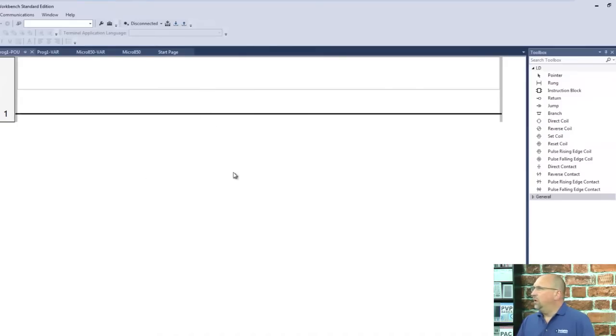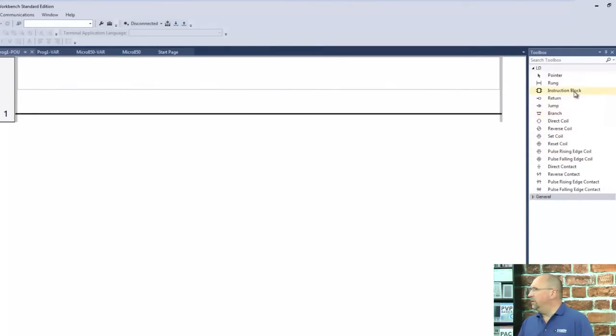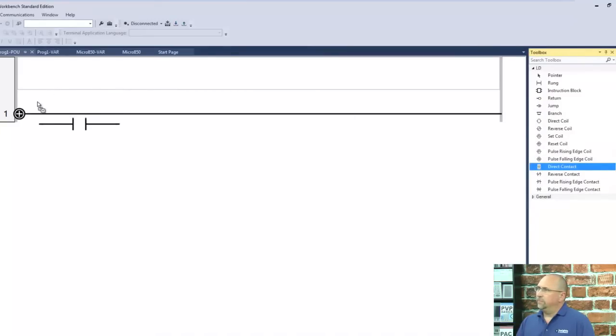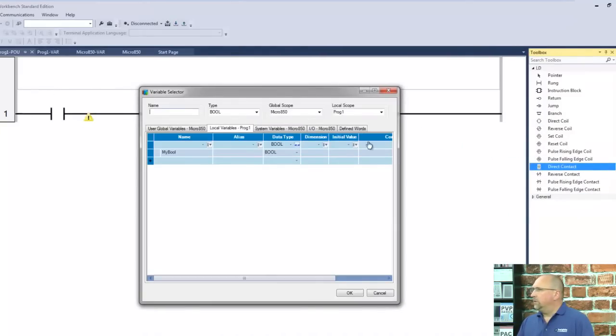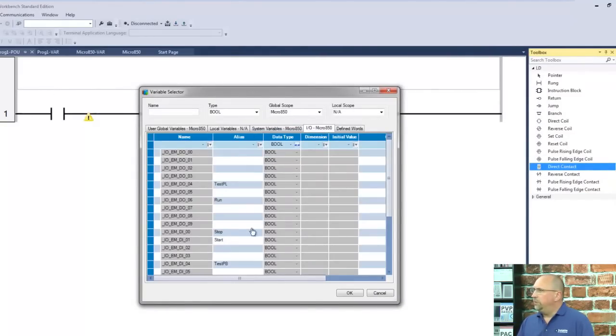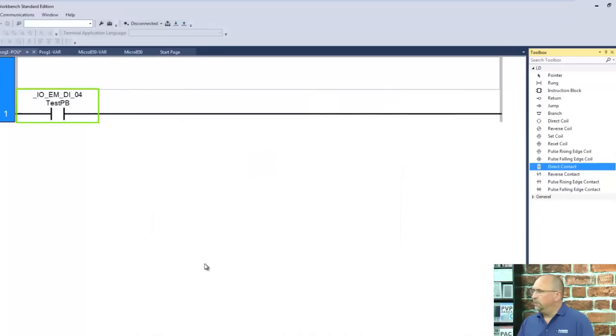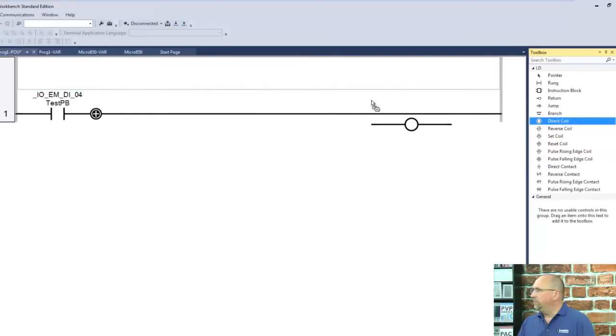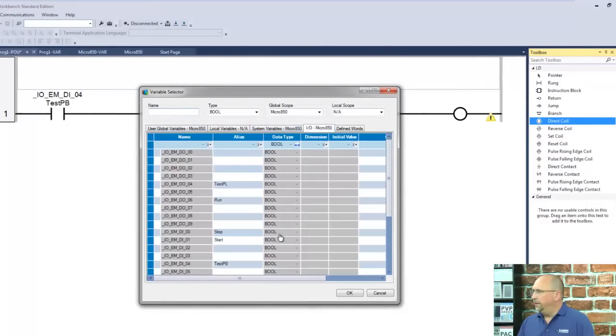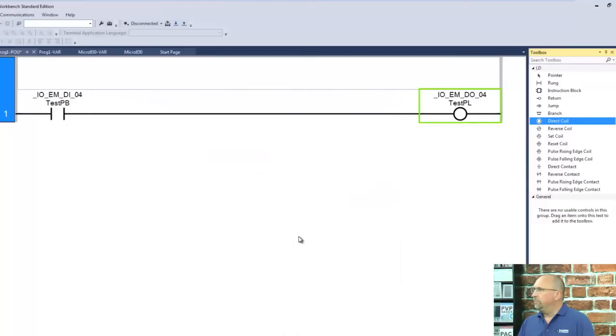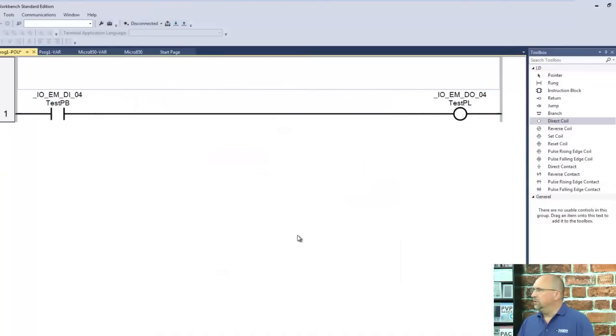And now, let me go ahead and just create a very simple rung here. We'll do a direct contact, and for the input, I will use our test push button, and now we'll use a direct coil. And here, I will go to IO and we'll use our test pilot light.